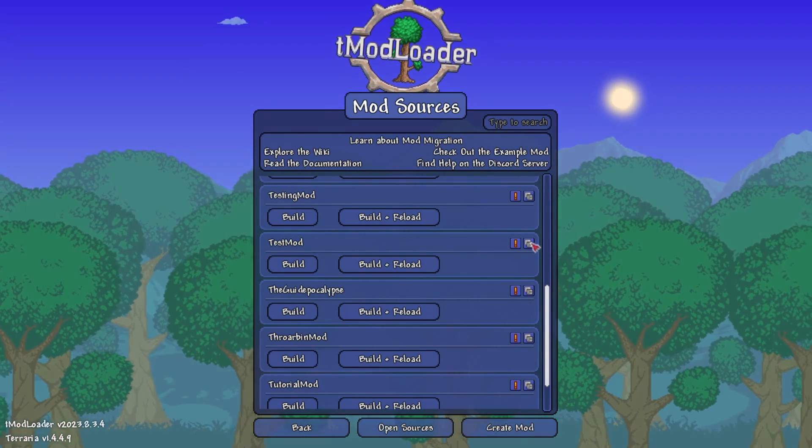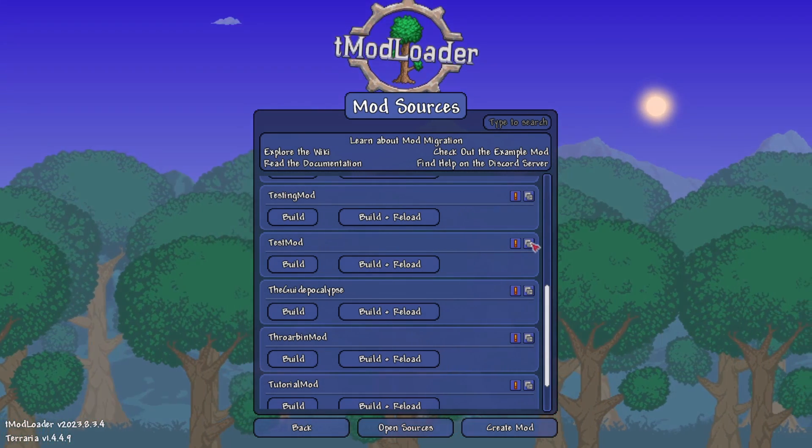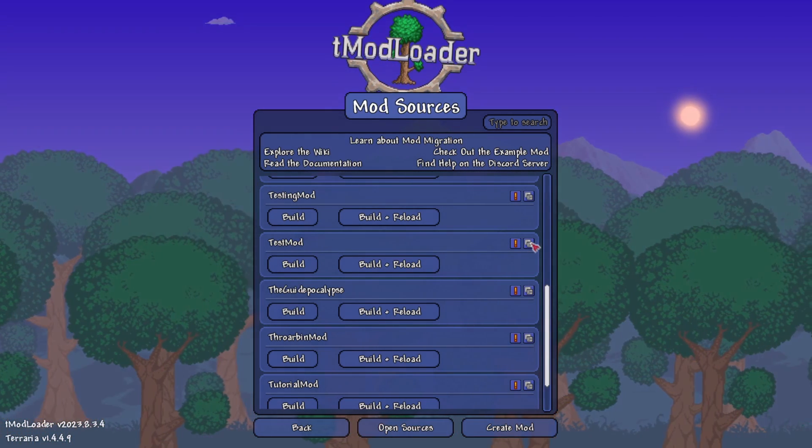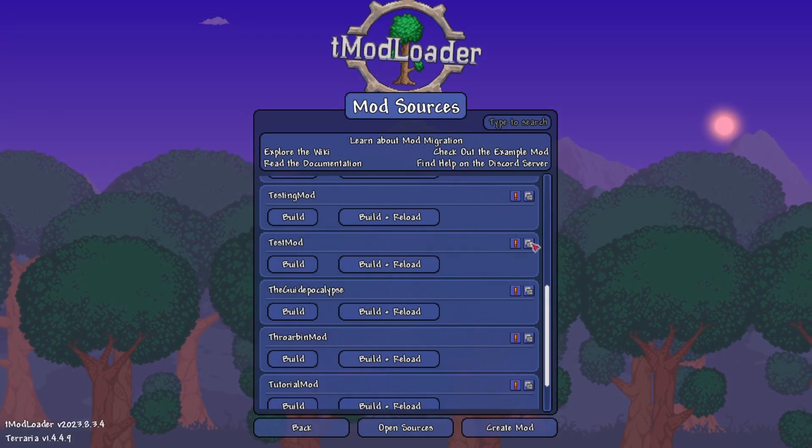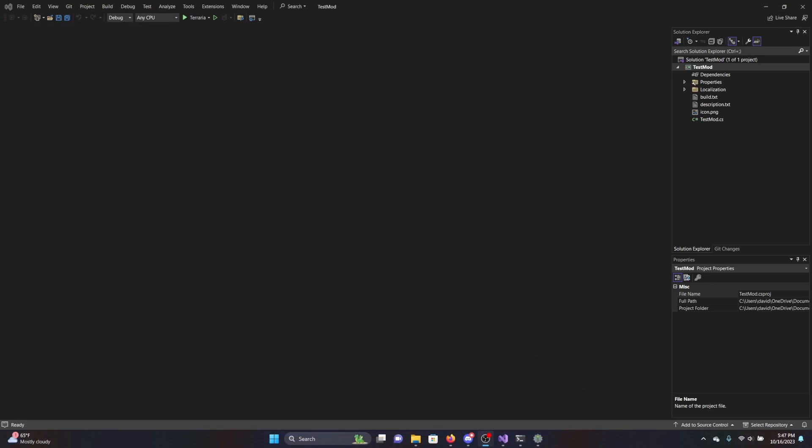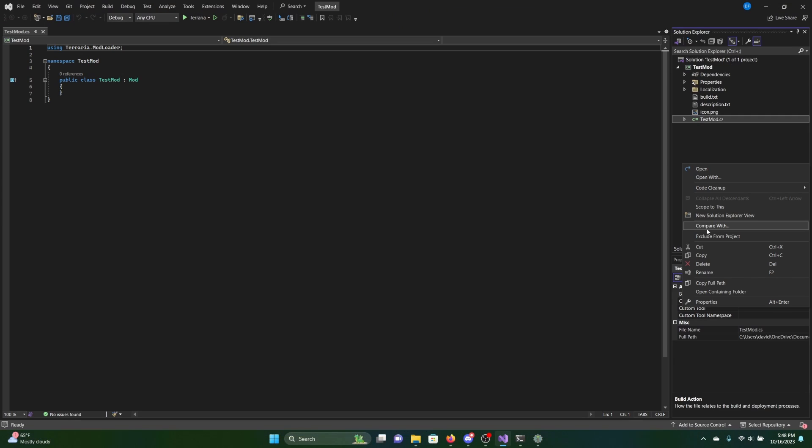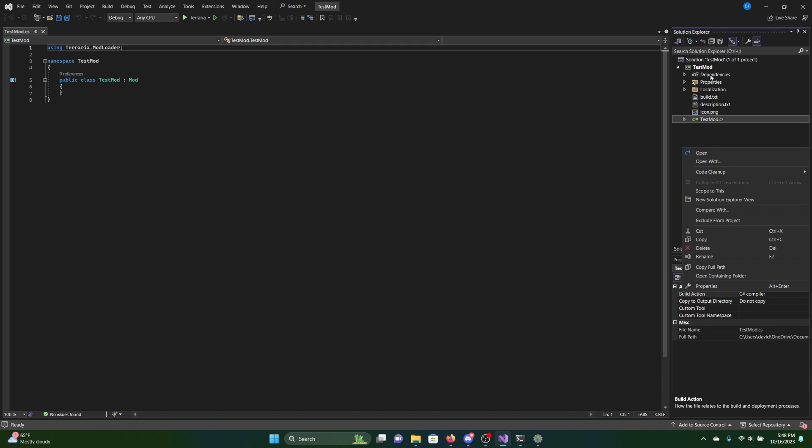After your mod's been created, you'll want to click the Open CS Project button, as this will open it up in Visual Studio, allowing us to finally start coding. Right now, there isn't really much in the mod at all, so we're first going to start by creating some new folders.